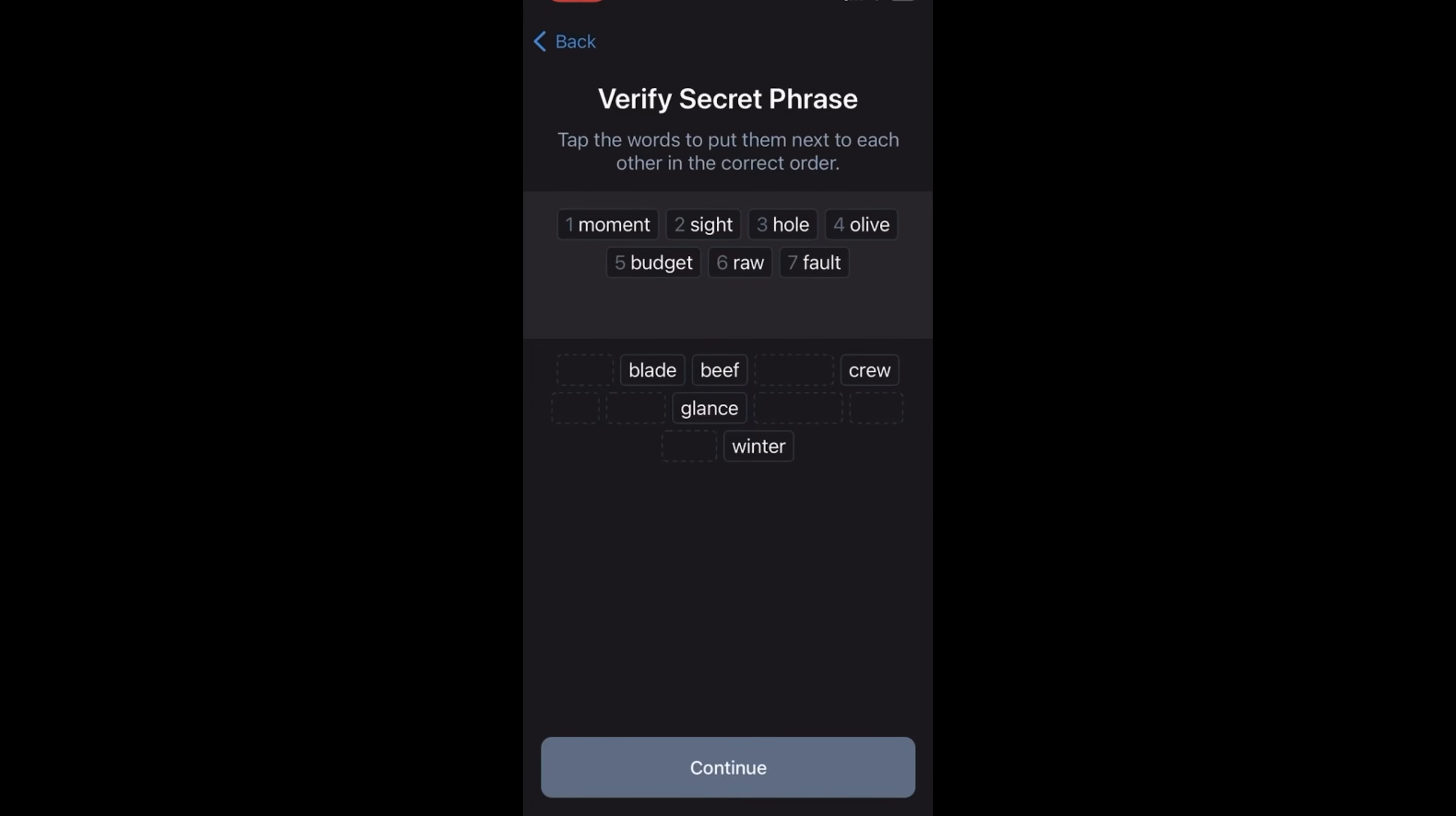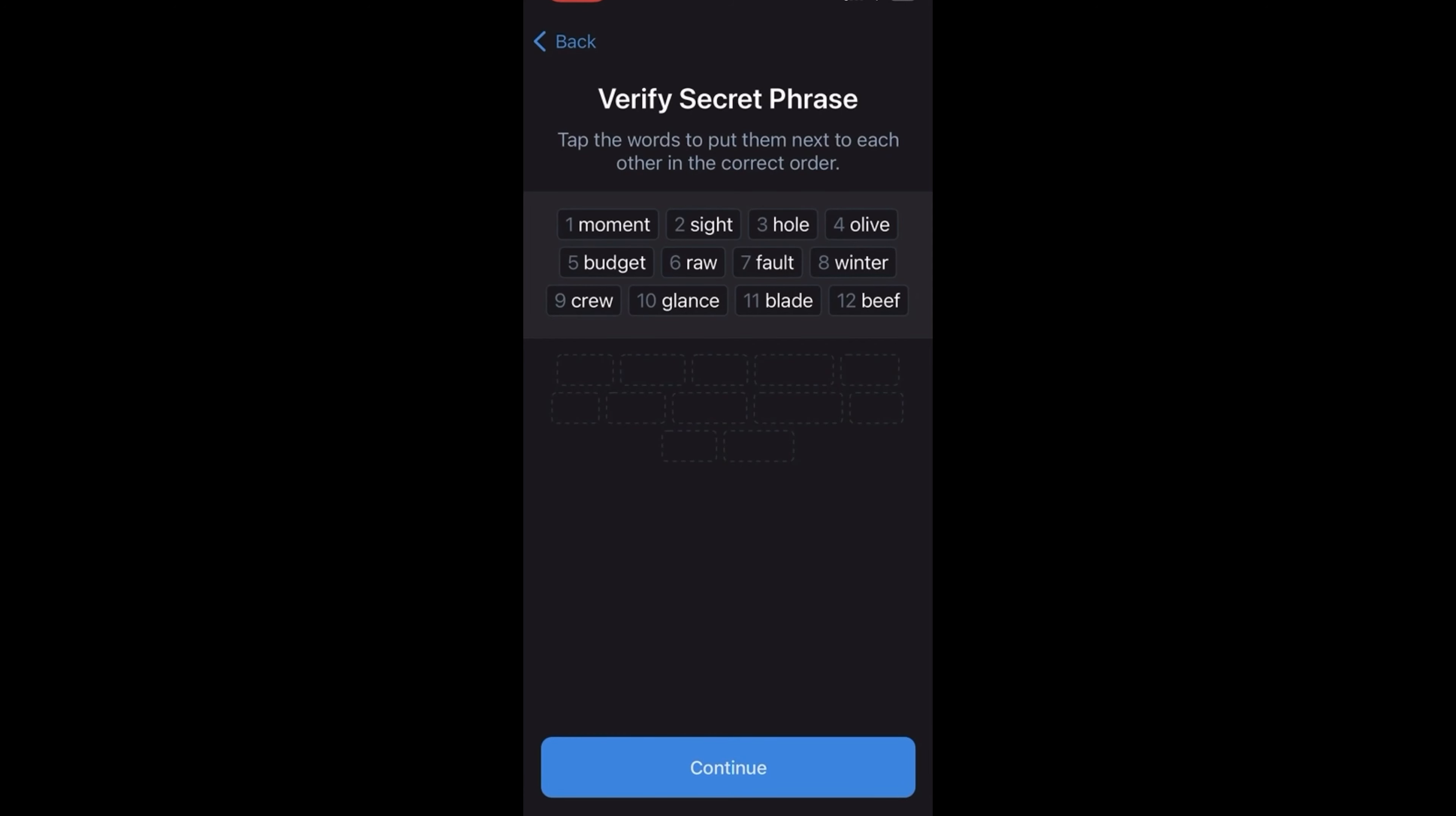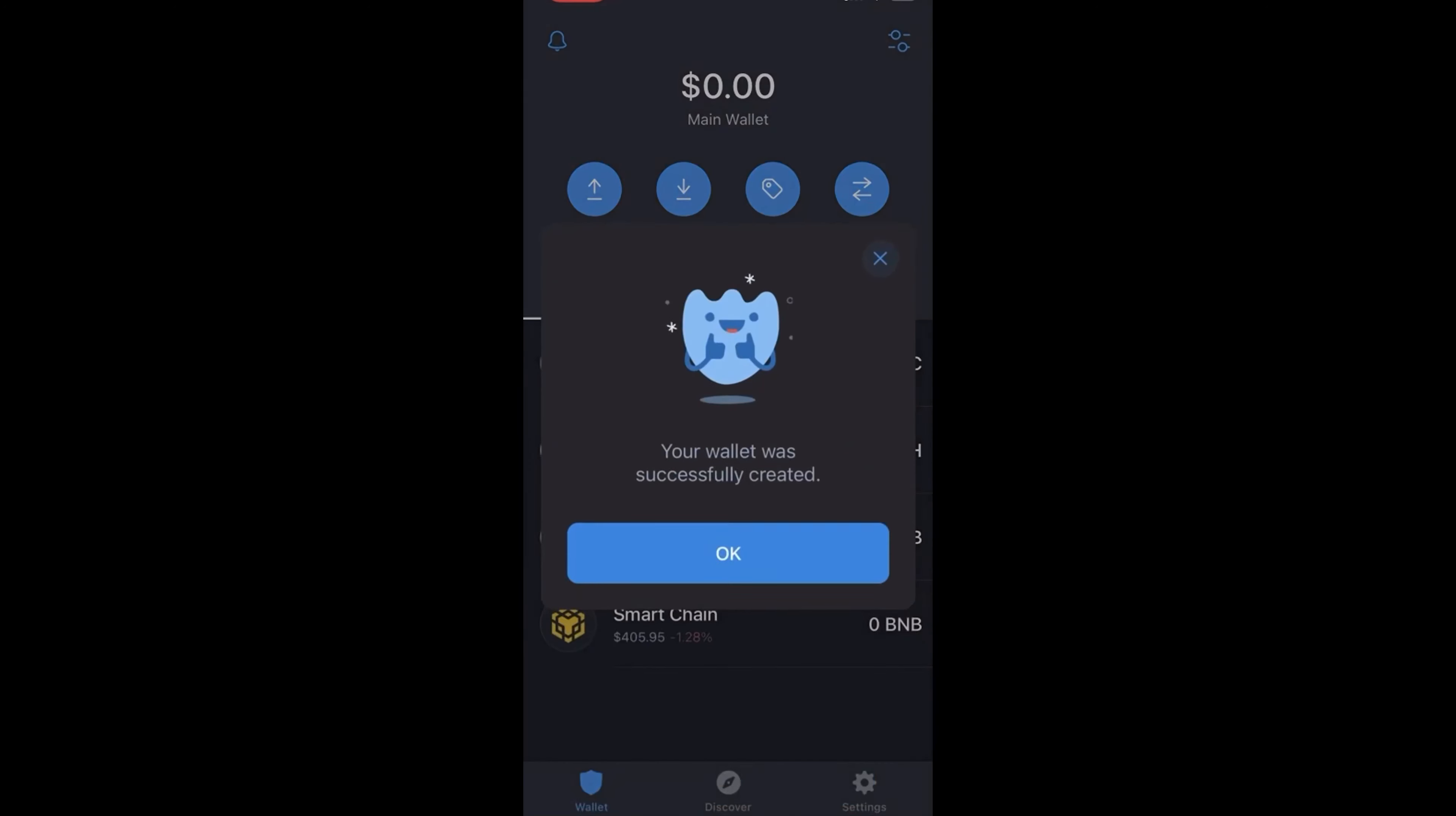So I recommend copying it into a couple text files, putting it on a couple hard drives, writing it down on a few different pieces of paper, scattering it around, things like that. Just make sure you have multiple copies of it just in case.